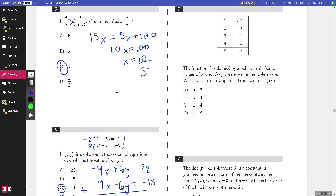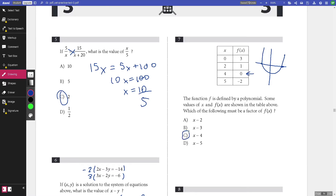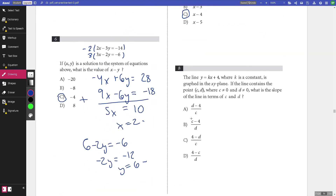Number seven: the function f is defined by a polynomial; some values of x and f(x) are shown in the table. Which of the following must be a factor of f(x)? The factors correspond to the zeros of the function. We look at where f(x) equals zero — we can see that happens at x equals 4 — so one of the factors must be (x minus 4).